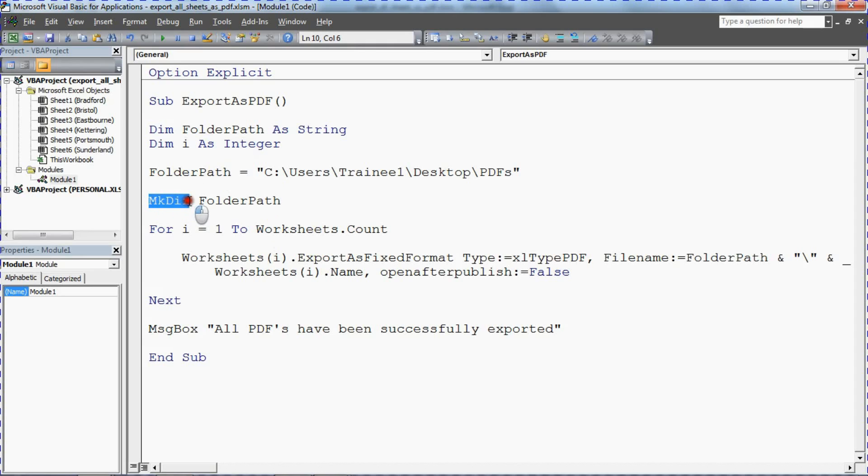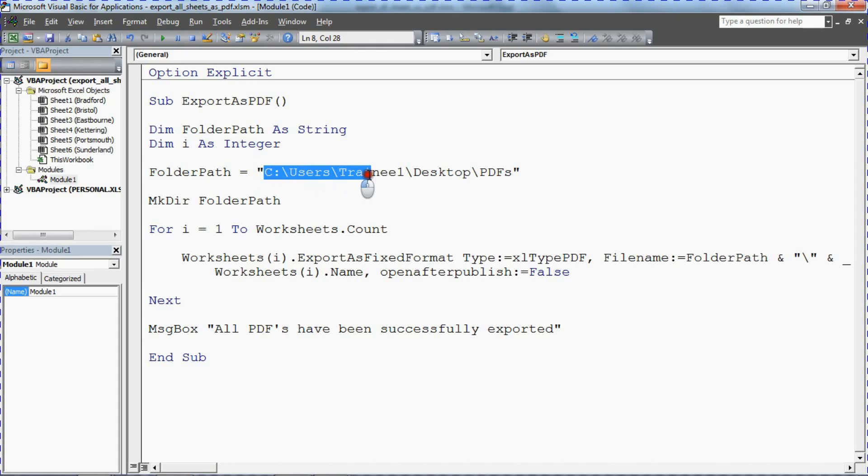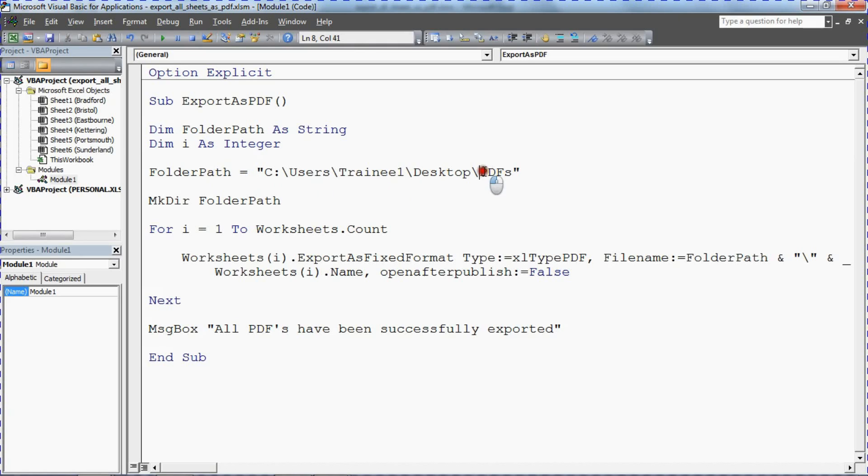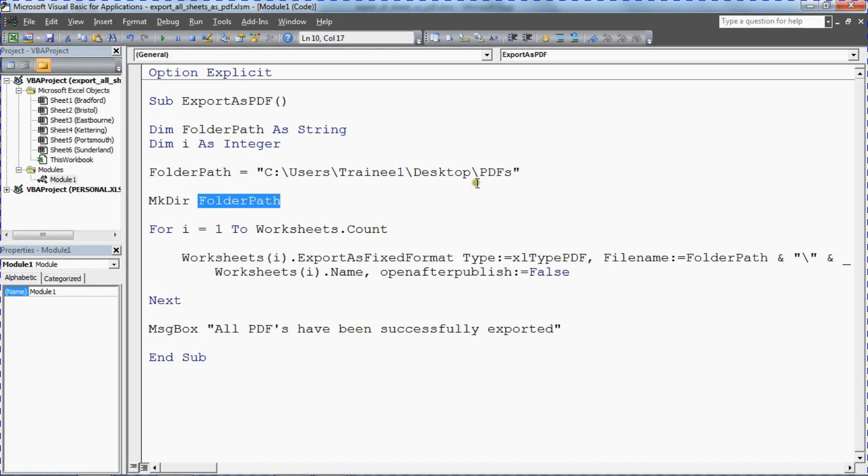Now I don't know if you're familiar with this but this is the make directory function. So we've got this folder path string which I'm just using my desktop here as a location PDFs desktop. It's creating a PDFs folder. So make directory folder path using this variable creates a new folder called PDFs to my desktop.